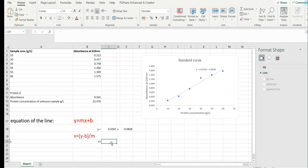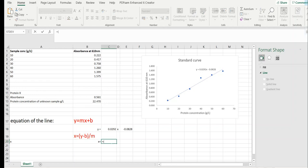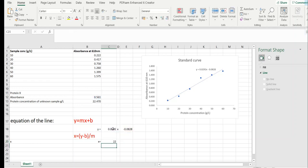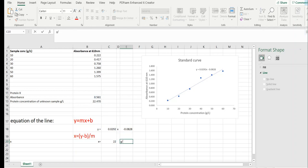In order to do that, you put an equal sign, open the bracket, you select the absorbance that we found, minus y-intercept, close the bracket, divide it by the slope and press enter. Again, this is the protein concentration of unknown sample in grams per liter.